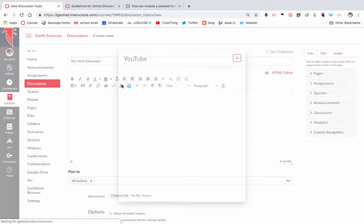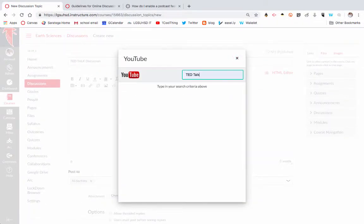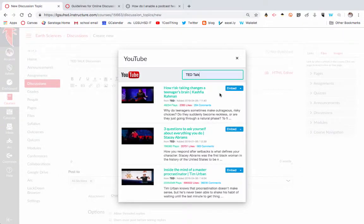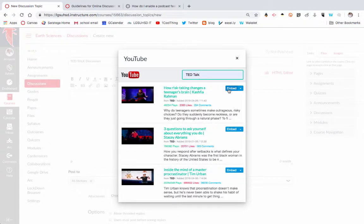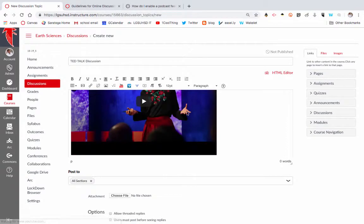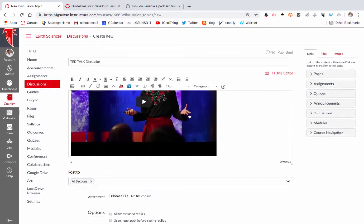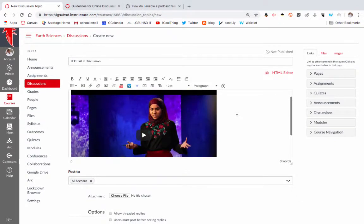From here then, I'm going to do a YouTube video, so you can search right here. I'm going to search for a TED Talk, and I like this one, how risk-taking changes a teenager's brain. So I'm just going to say embed, and boom, there's my YouTube video.